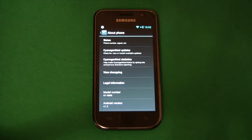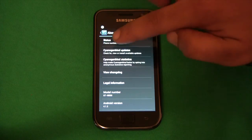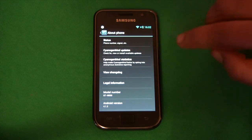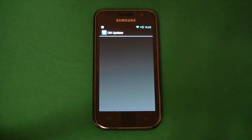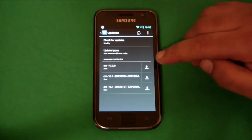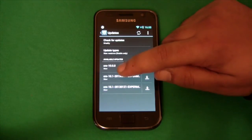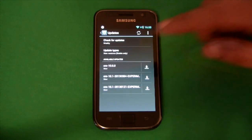So to do the update, within the about phone section there's a CyanogenMod updates menu item so I'm going to click on that. Let's today update to the newest one which is dated 2013 March 4th.